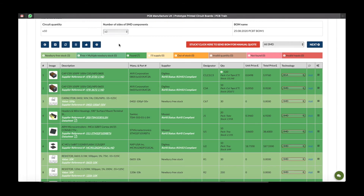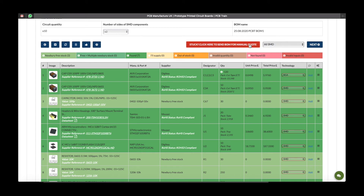Also, if the mounting technology you require isn't listed, or for any other issues at all, you can always click 'Stuck'. Click here to send the form for a manual quote. This will instantly send your full bill of materials quote to our internal quoters, who will pick it up and get back to you as soon as possible.